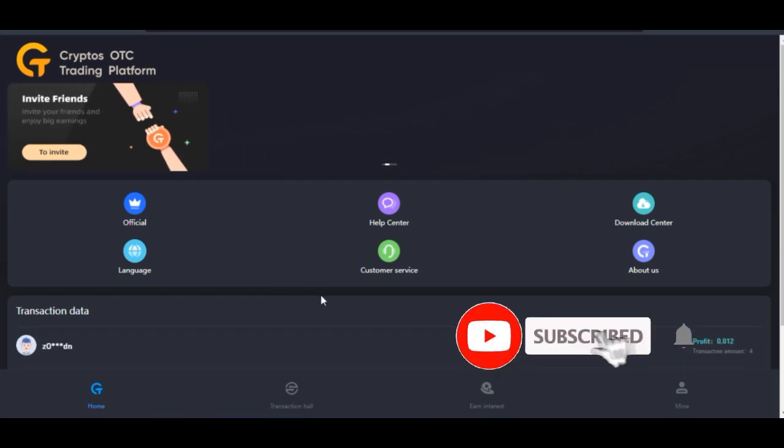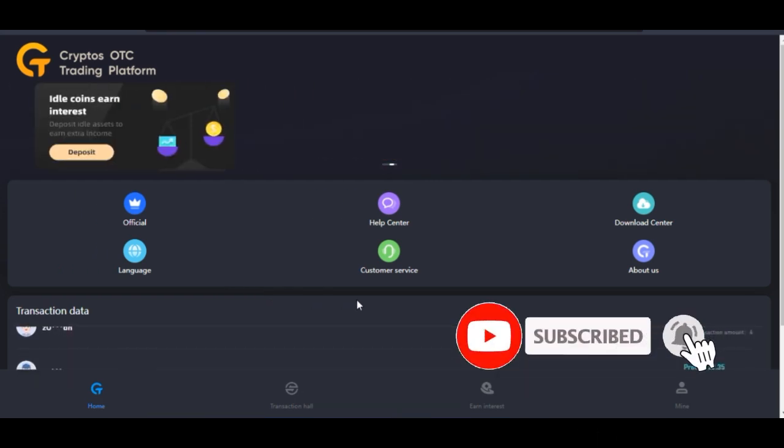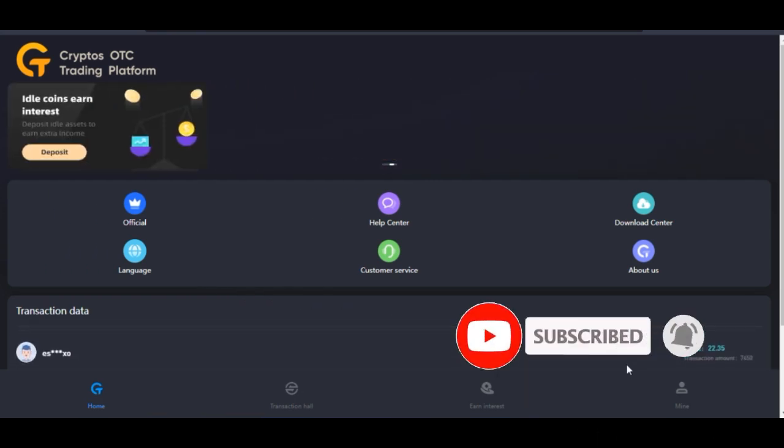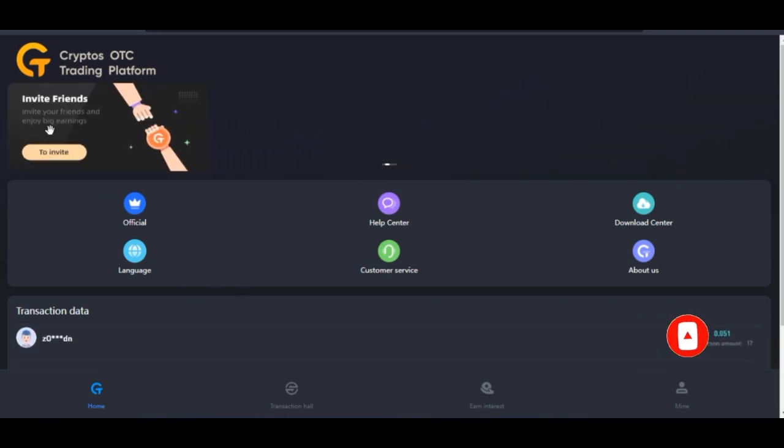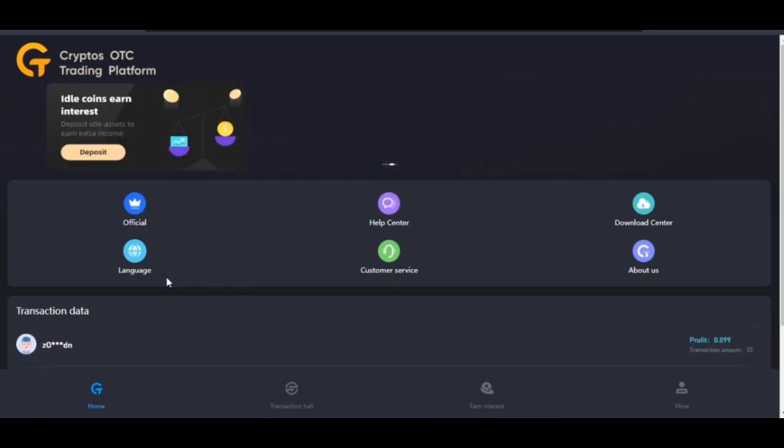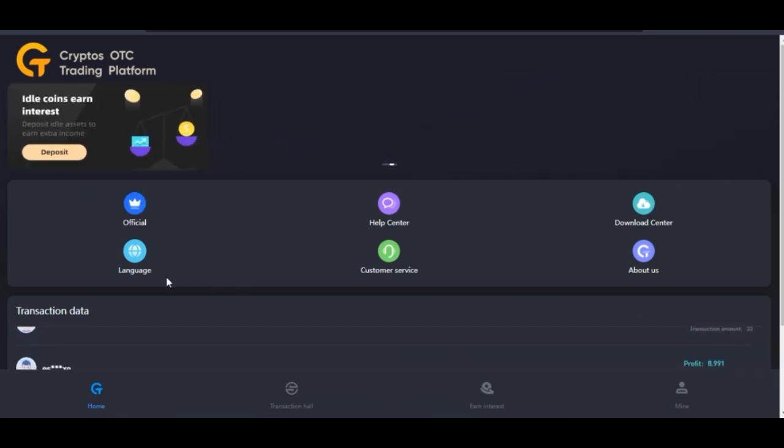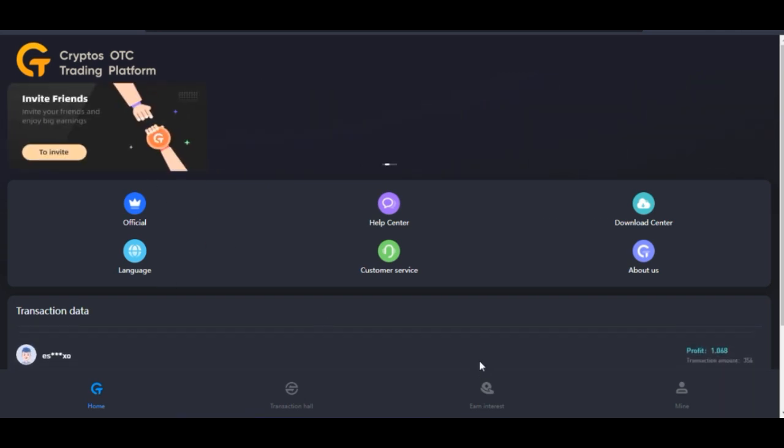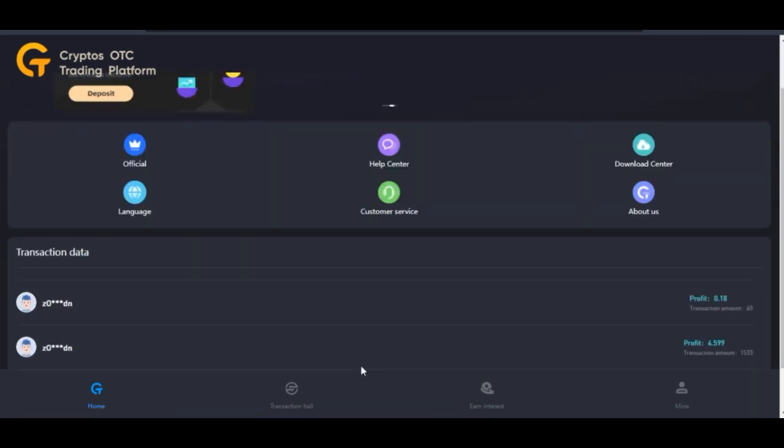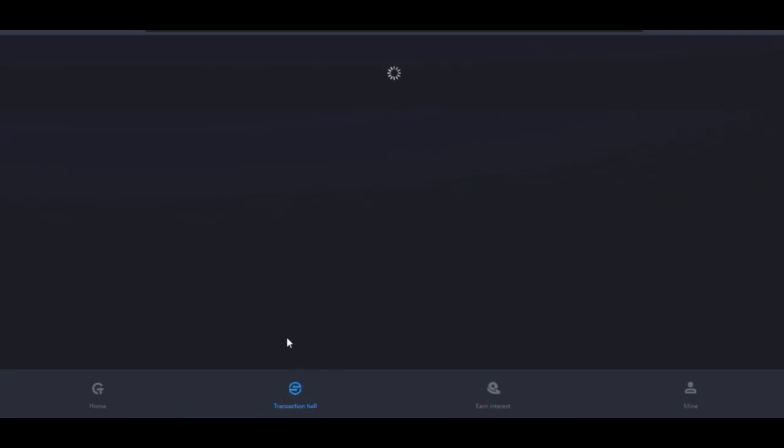To get started, this is for those who have an account already. COTP is a crypto trading arbitrage platform where every two hours you can come here to the transaction hall, take a trade, and make some profit from it.